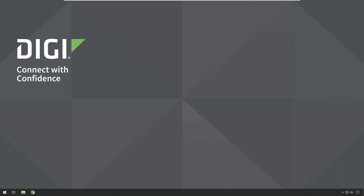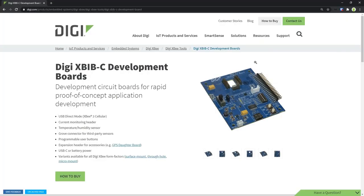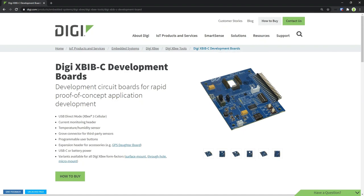For this demo I'm using an XP3 module running Zigbee firmware, mounted on an XBIB-C development board from Digi. This development board includes a temperature and humidity sensor, which allows IoT demos to be created easily and quickly.